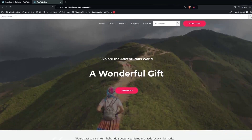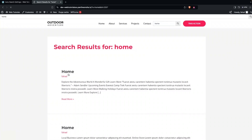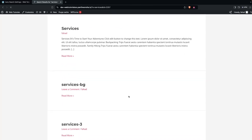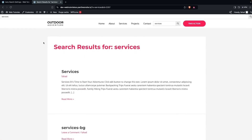If I go back to the website and refresh, you'll see the search bar at the top before the menu, and also on the footer. If I search for 'home' it returns the home page, and searching for 'services' returns the services page. This is how you can add a search bar to the header in WordPress. If you find this video useful, hit the like button and subscribe to the channel.